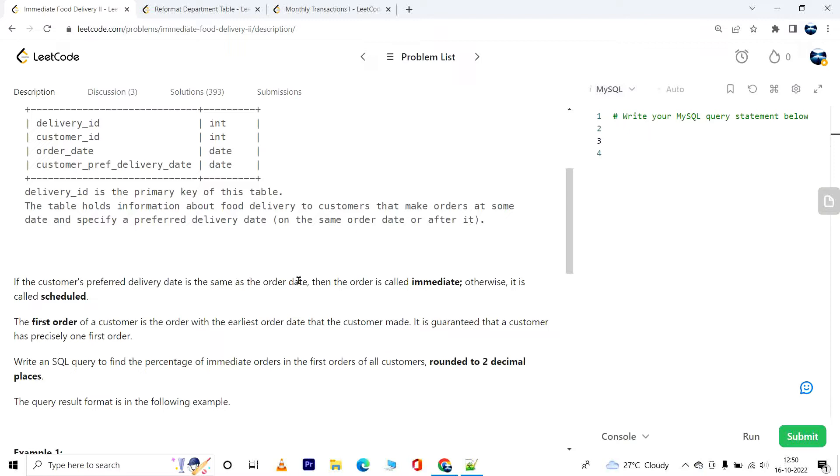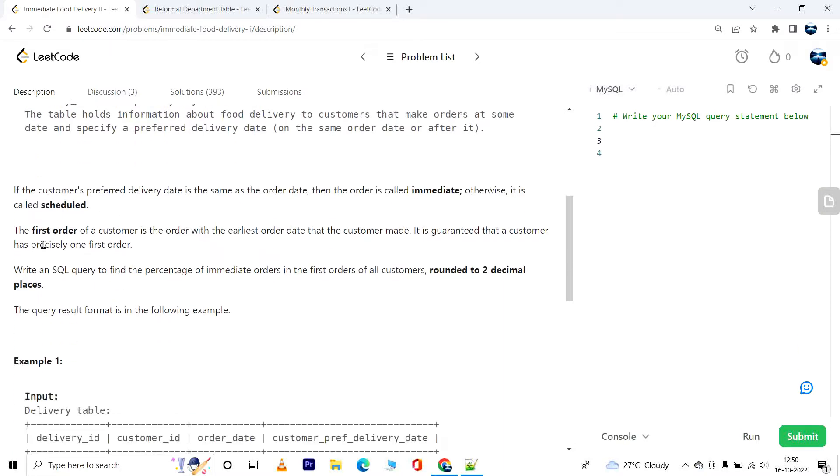If the customer's preferred delivery date is the same as the order date, then the order is called immediate. Otherwise it is called scheduled. The first order of a customer is the order with the earliest order date that the customer made. It is guaranteed that the customer has precisely one first order.